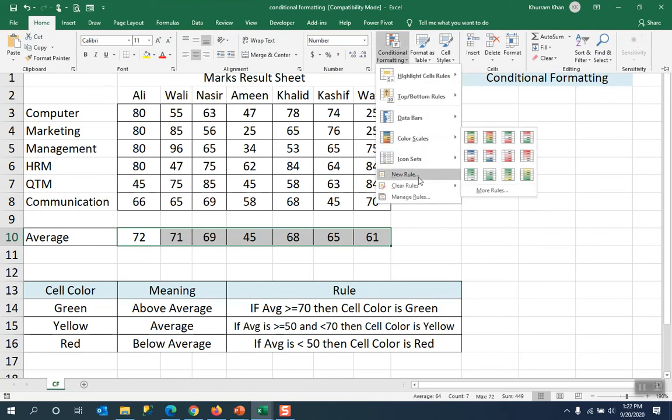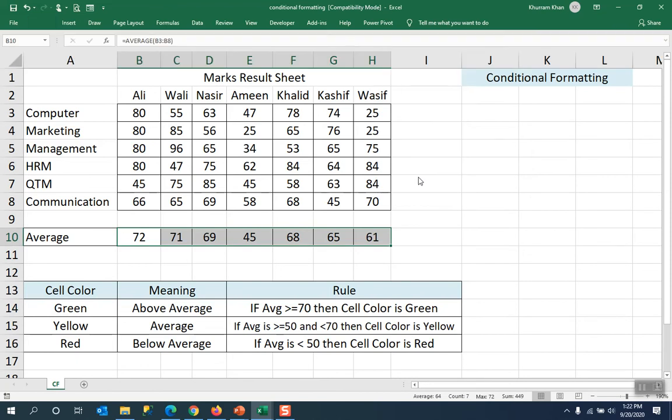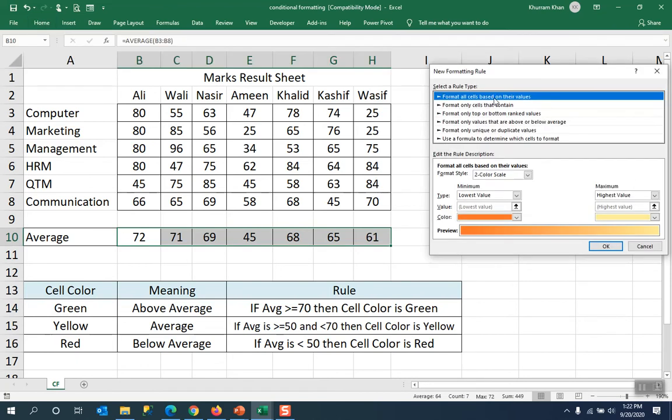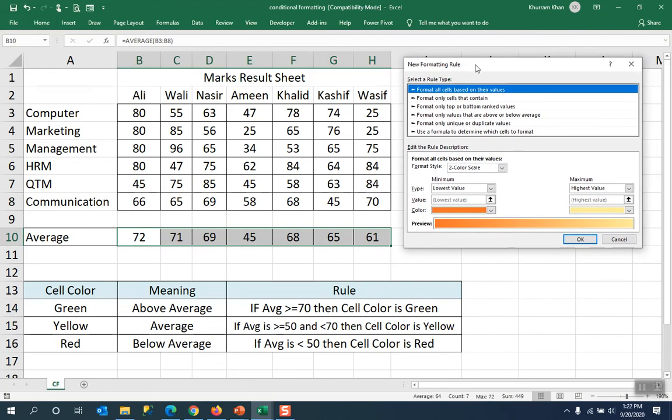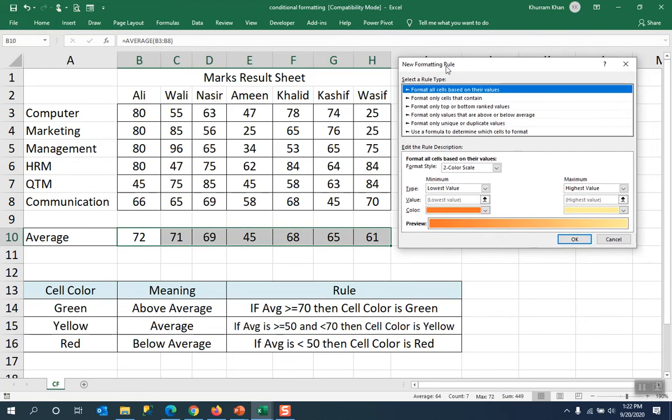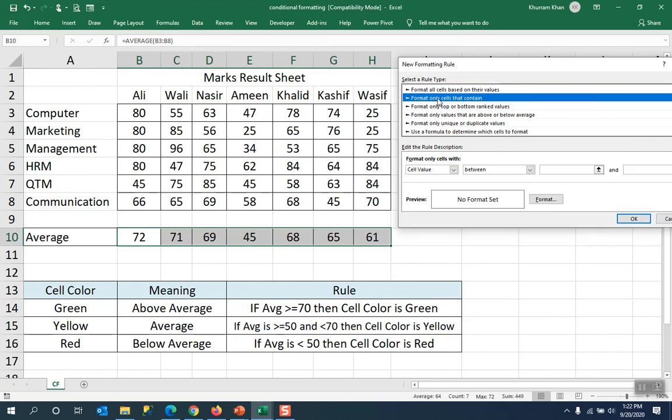We will talk about new rules. We will talk about new formatting rules. The basic rules of the formation is the description. So the rules we have to use is format only that contains. Format only those that contains. Now we will try to implement this down here.